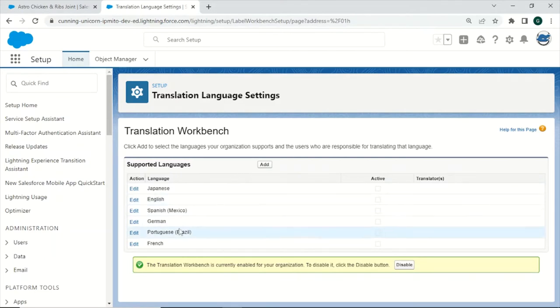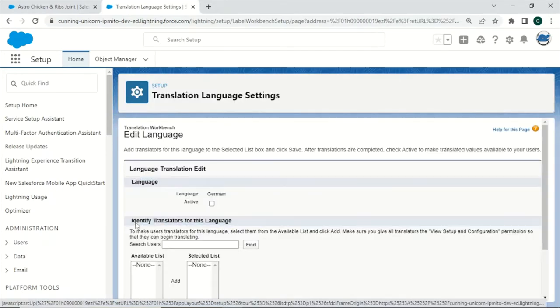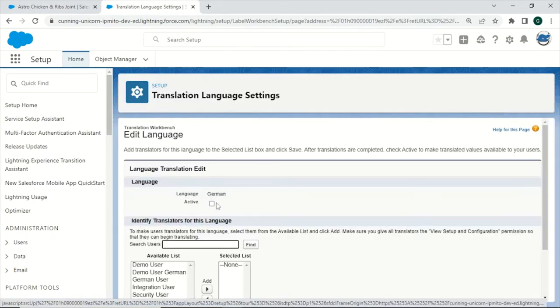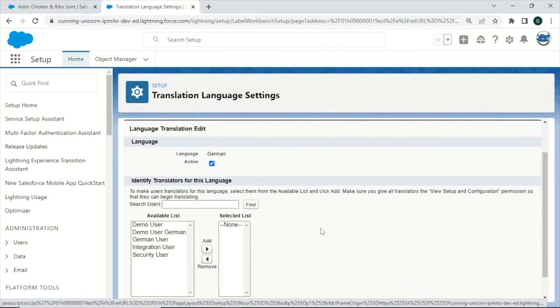In our case, we want to make translations for German, so we just click on Edit, clicking on Active, and then we will have the options to add translators for this language.